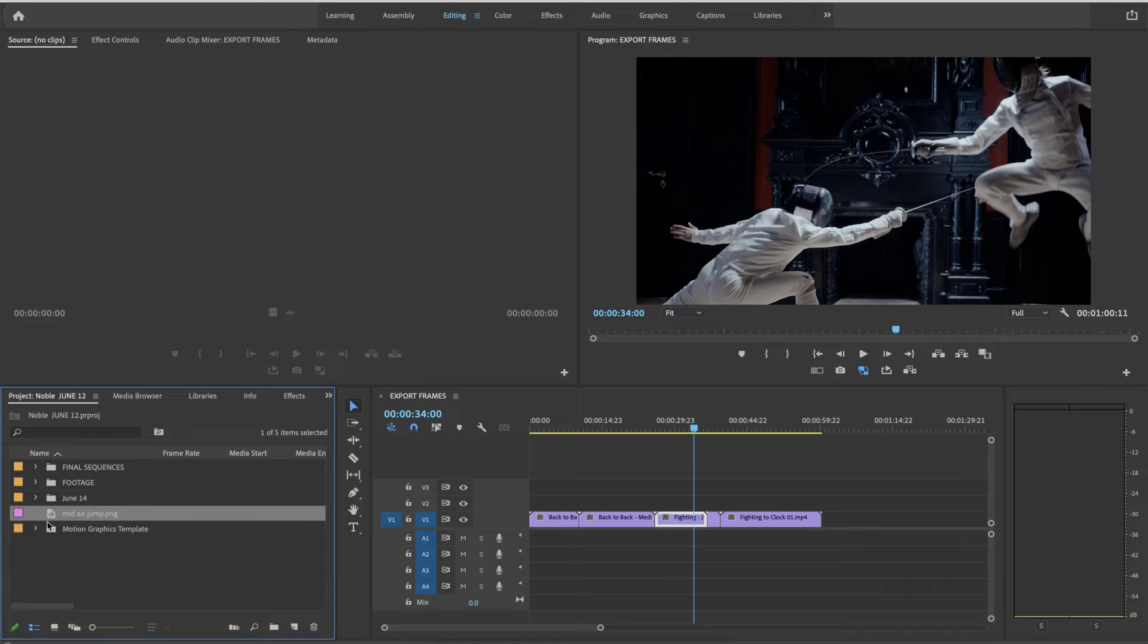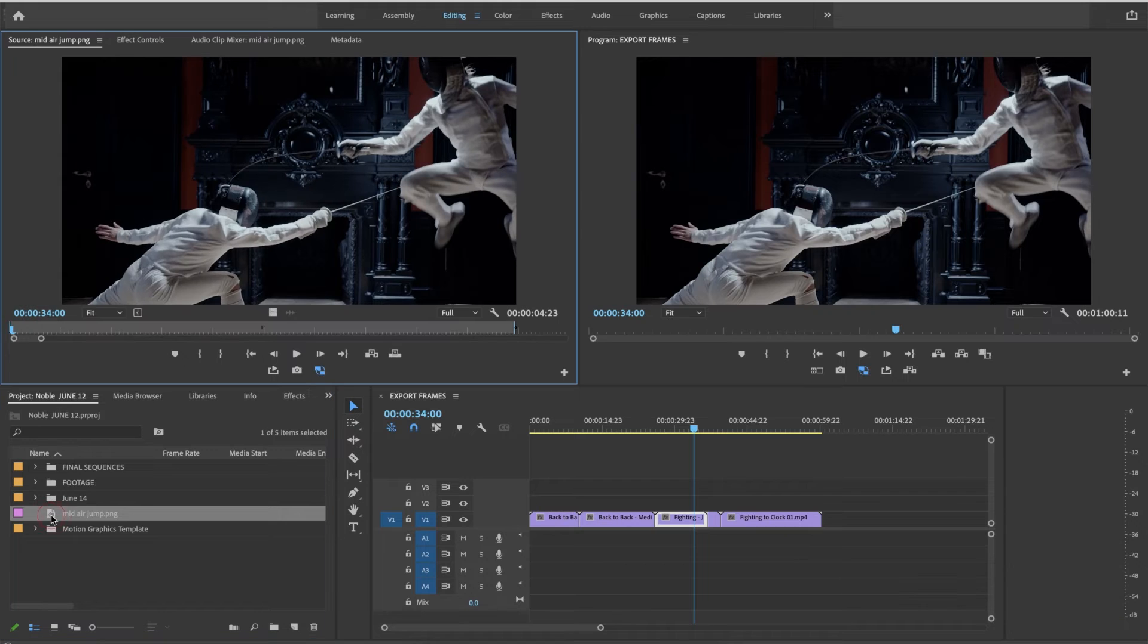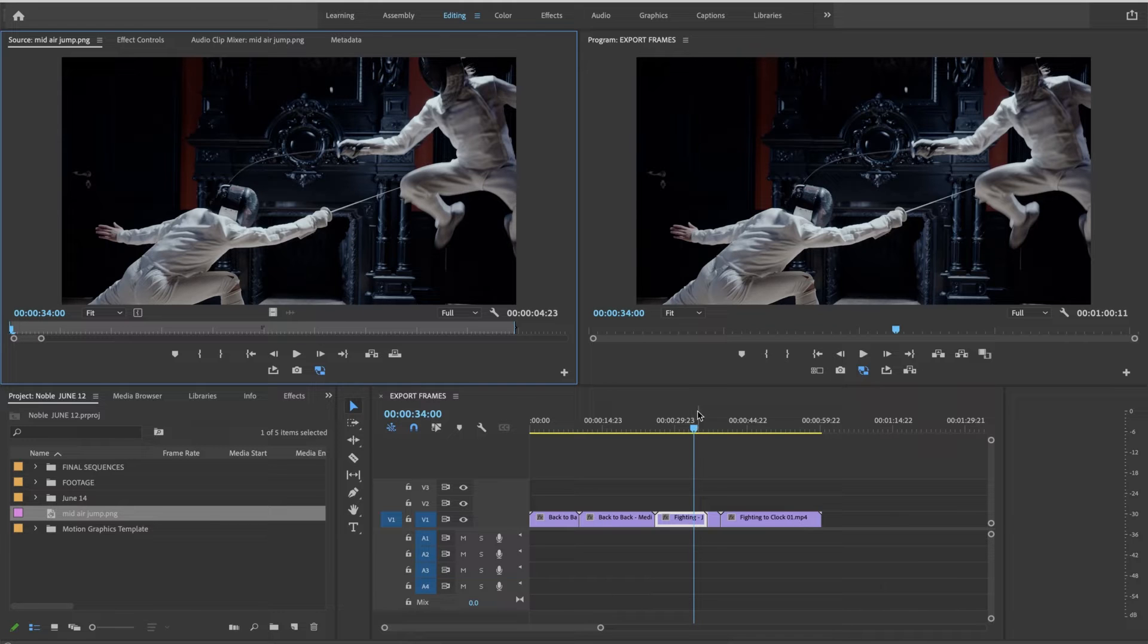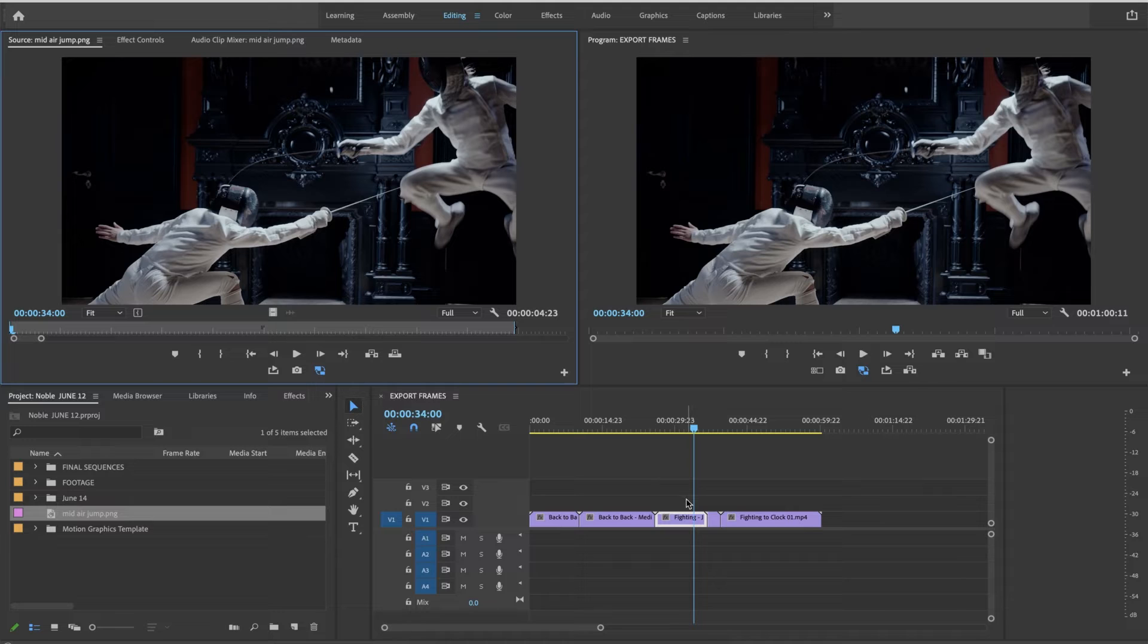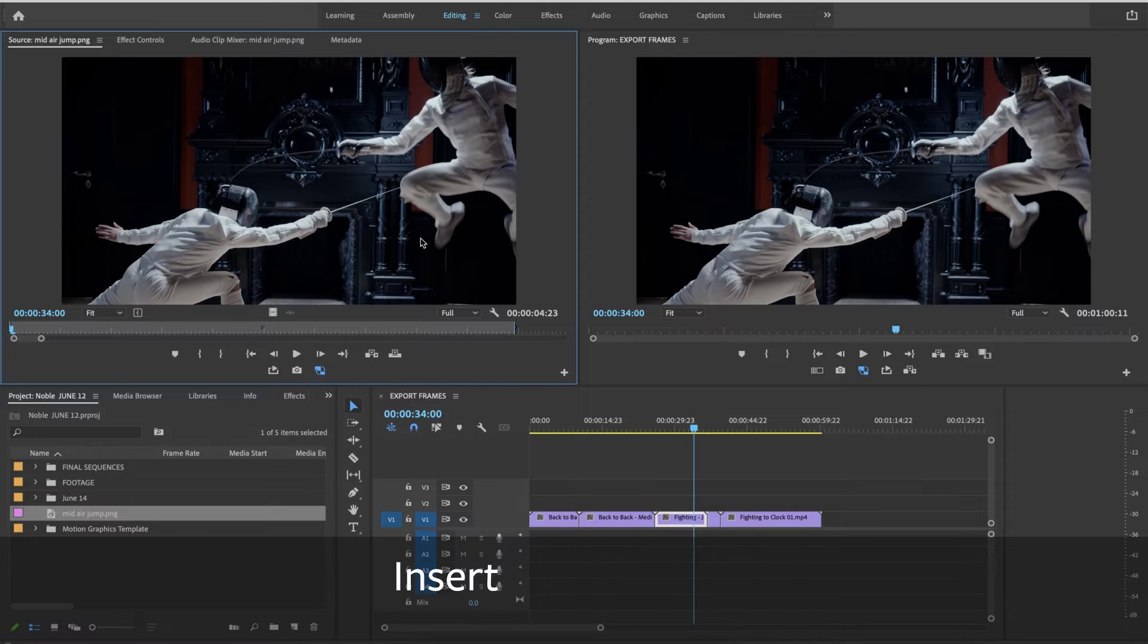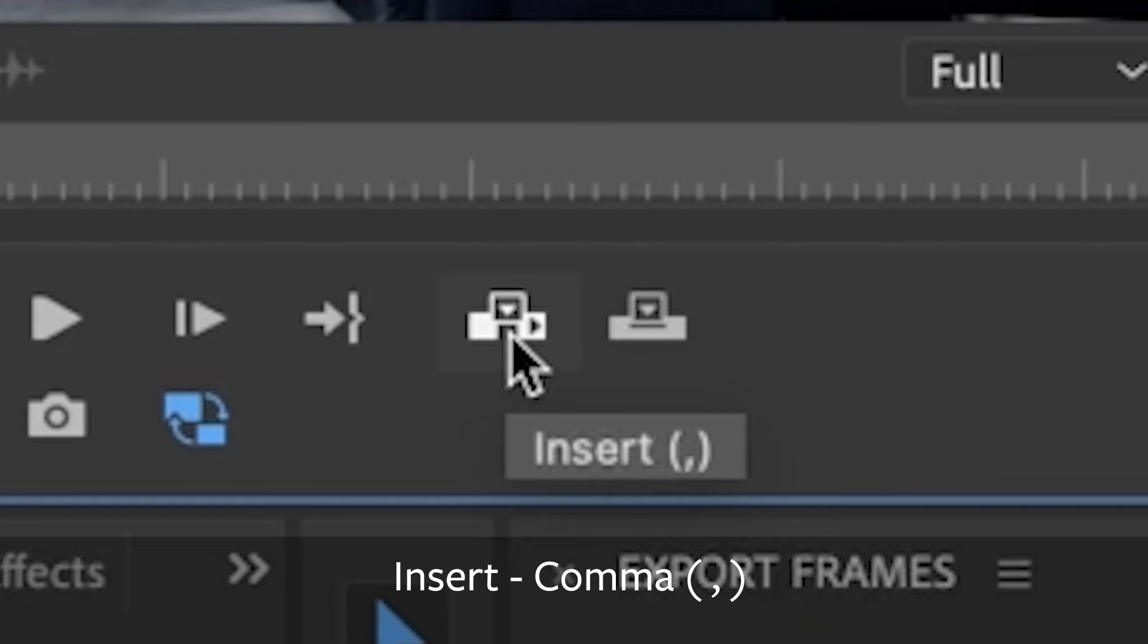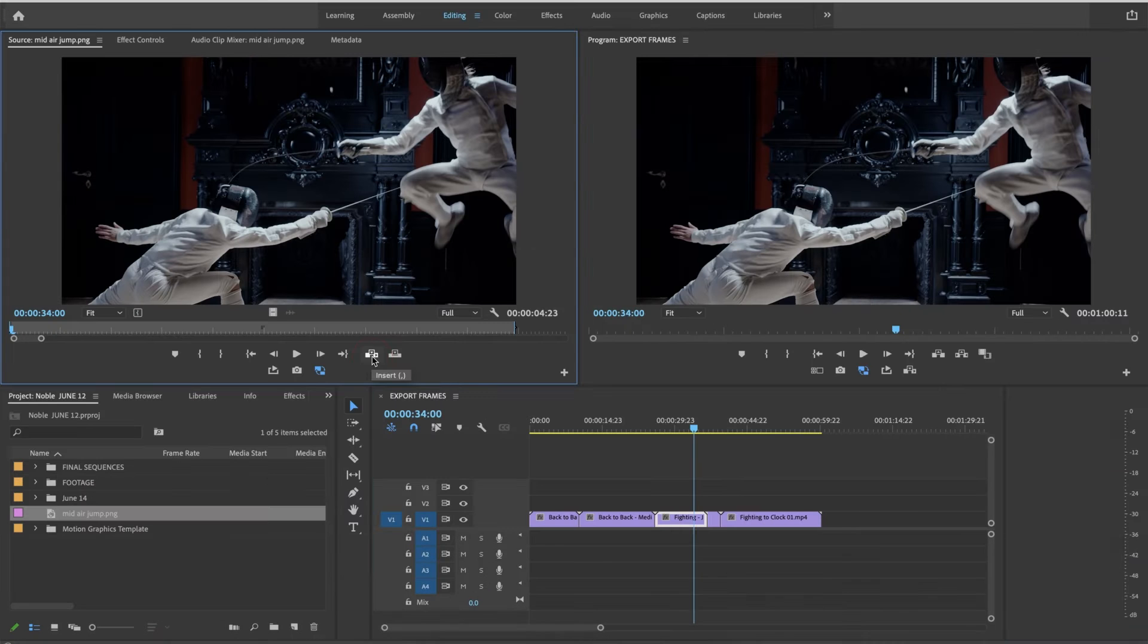Now in my browser I have a new image called mid-air jump. I'm going to double click on it. My playhead has remained exactly where I created the freeze frame or the export frame. So now all I need to do is insert that right in there. I can click on the insert button or I can press comma.